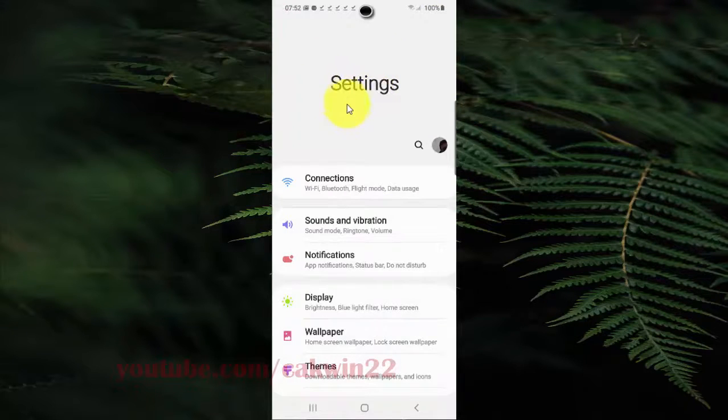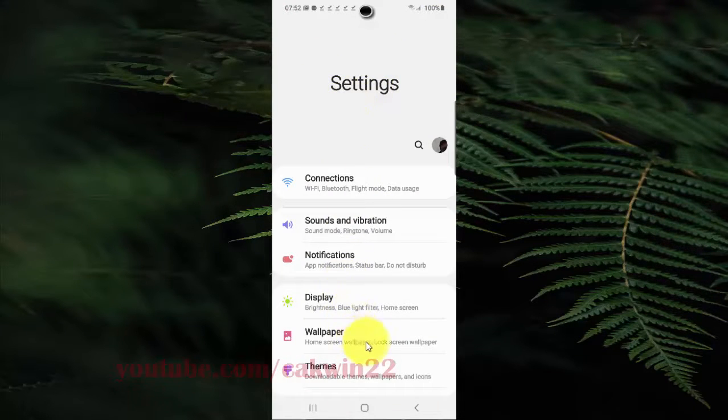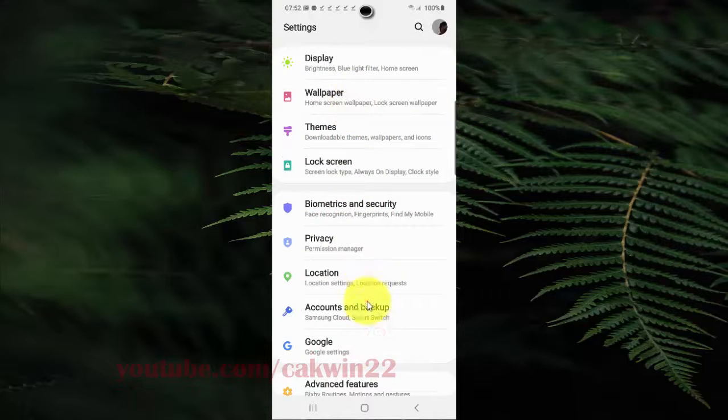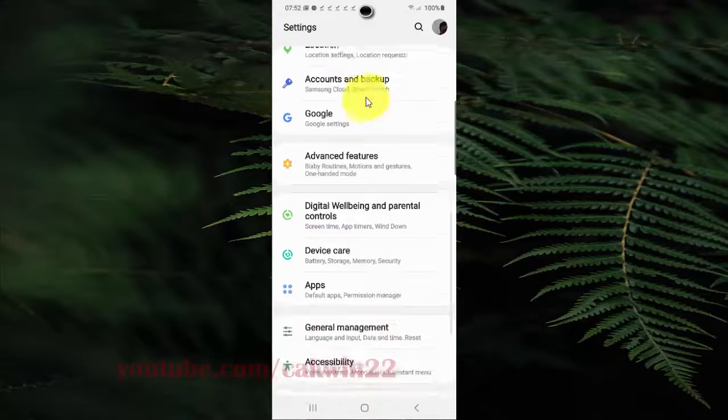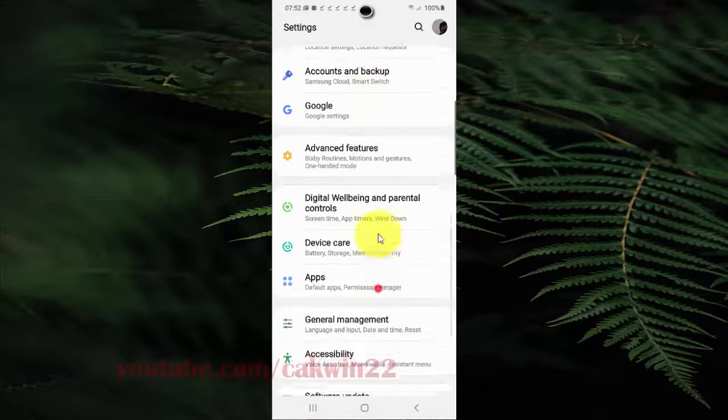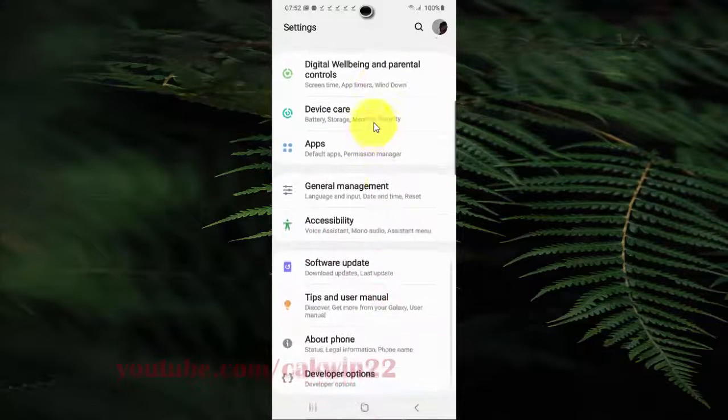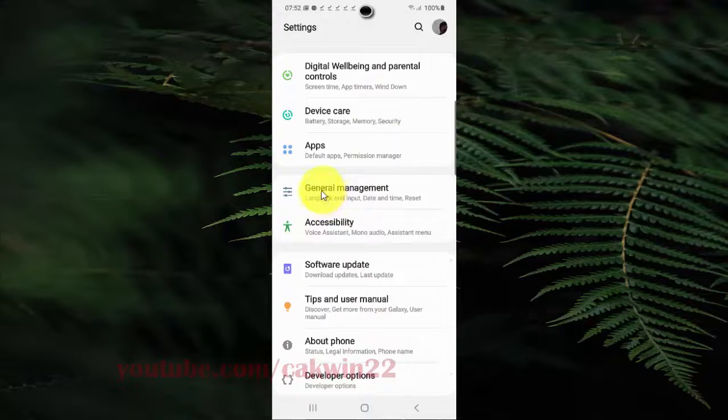Scroll down the settings screen, find general management, and then tap general management.